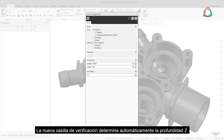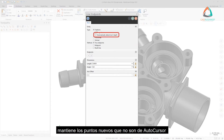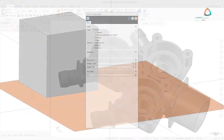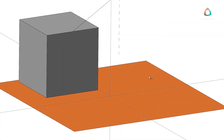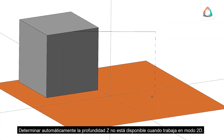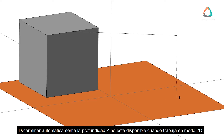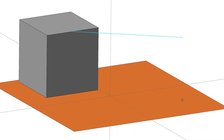The new Automatically Determined Z-Depth checkbox keeps any new non-autocursor points at your first endpoint's autocursor depth. Automatically Determined Z-Depth is not available when you work in 2D mode.